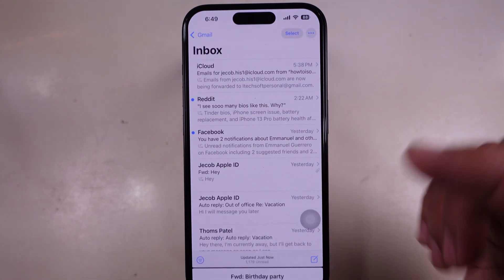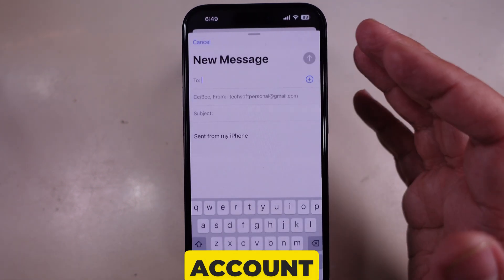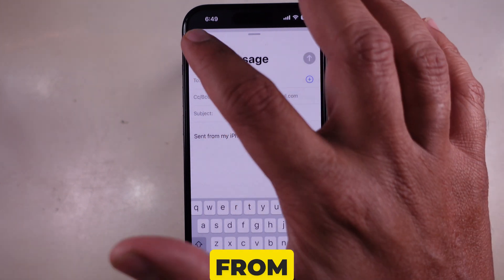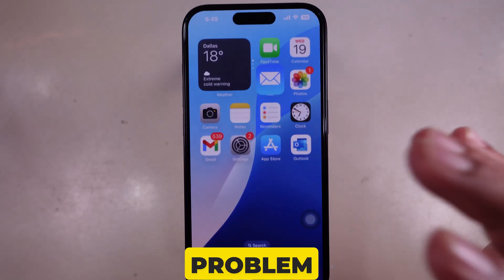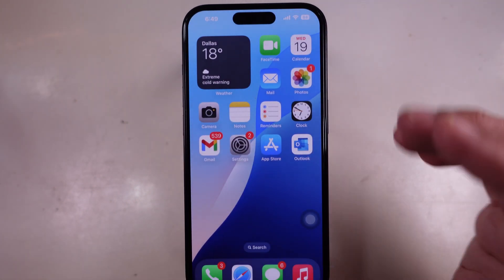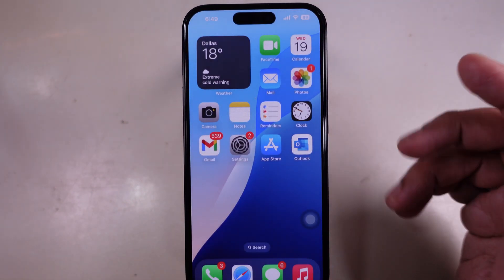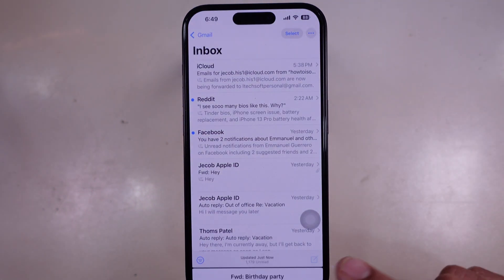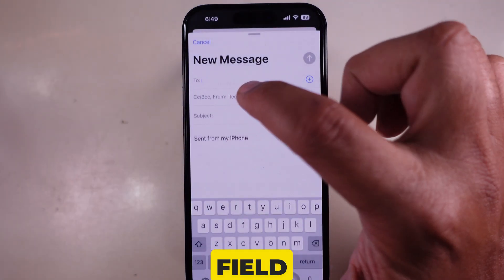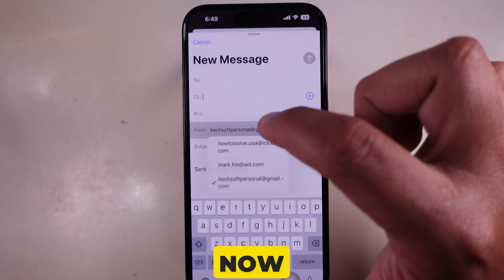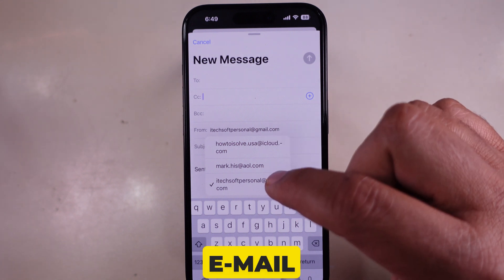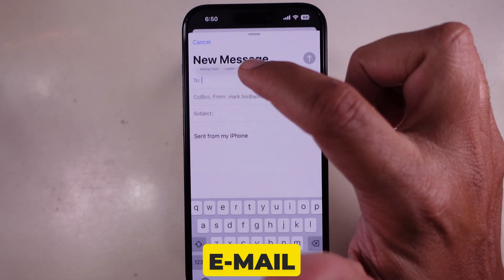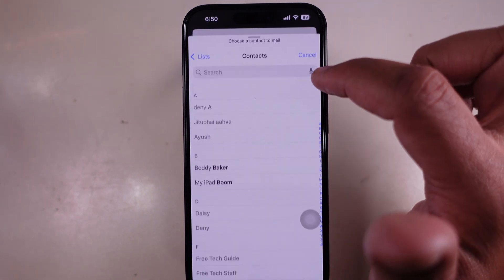Bonus tip — sending emails from a different account. Need to send an email from a different account? No problem. First, tap the compose button to start a new email. Next, tap the From field. Now select the email account you want to use, and my email is being sent from the right account.